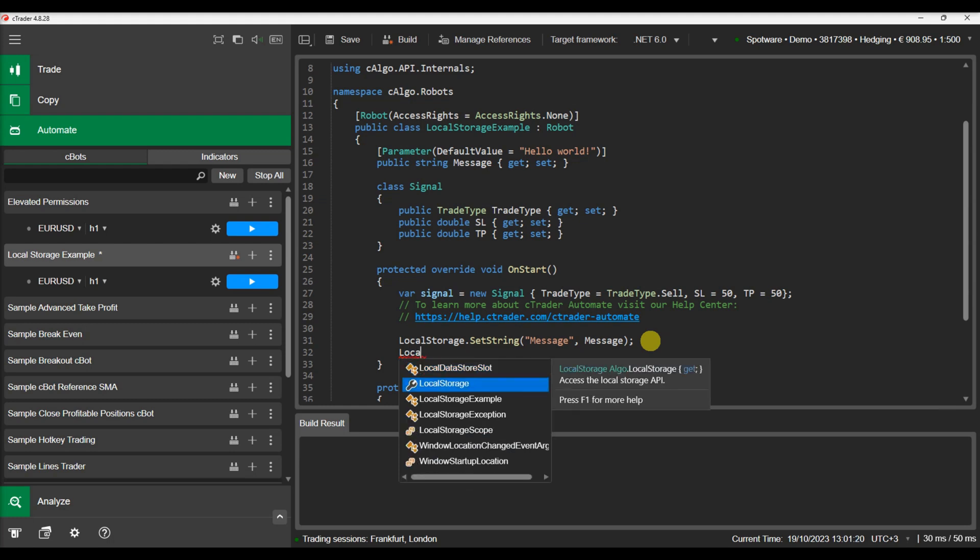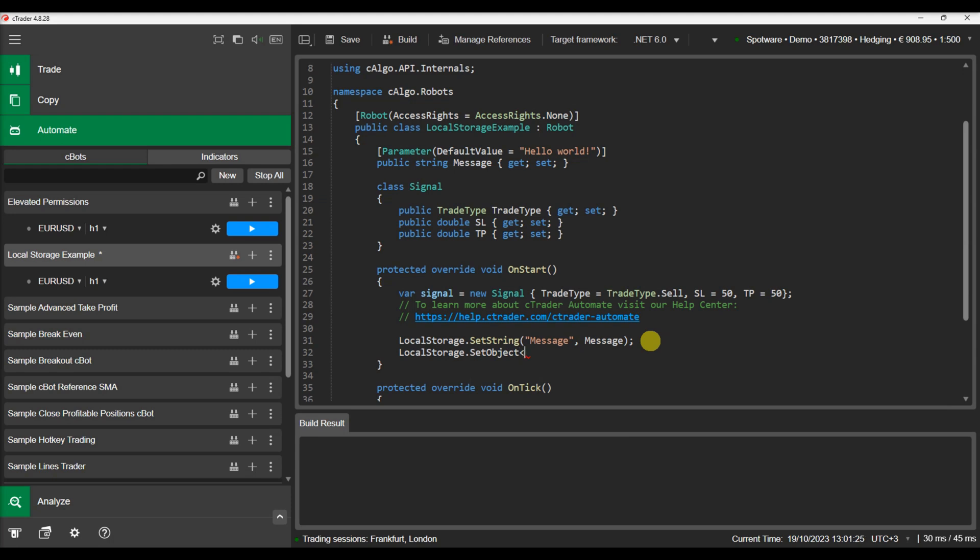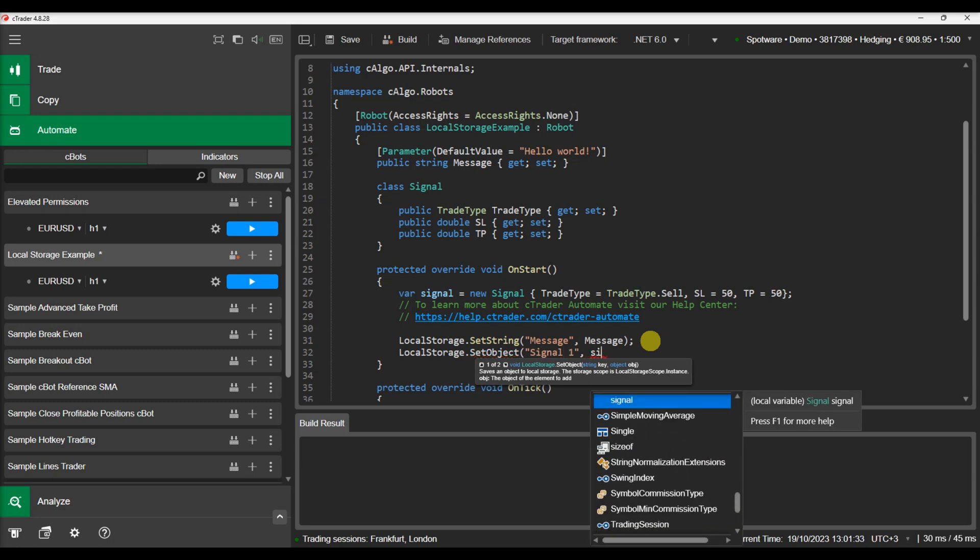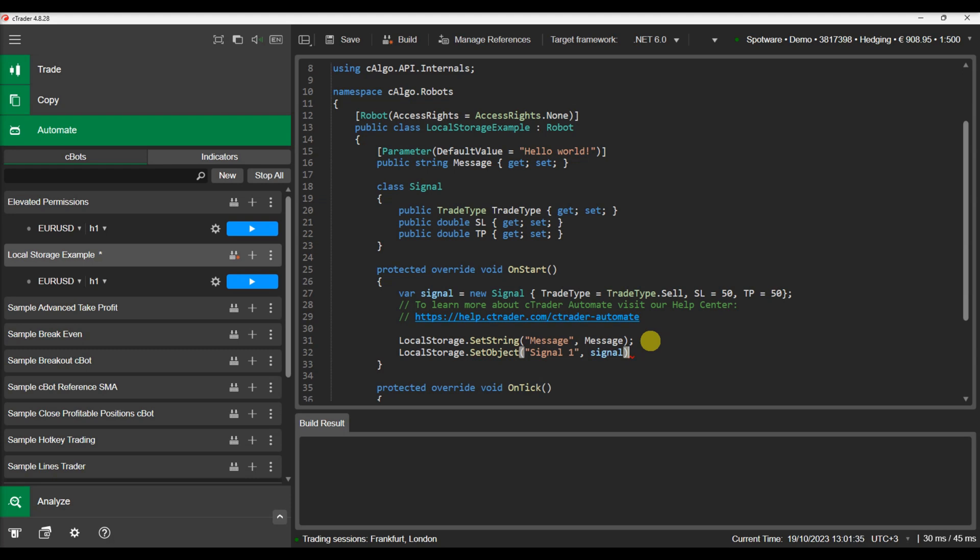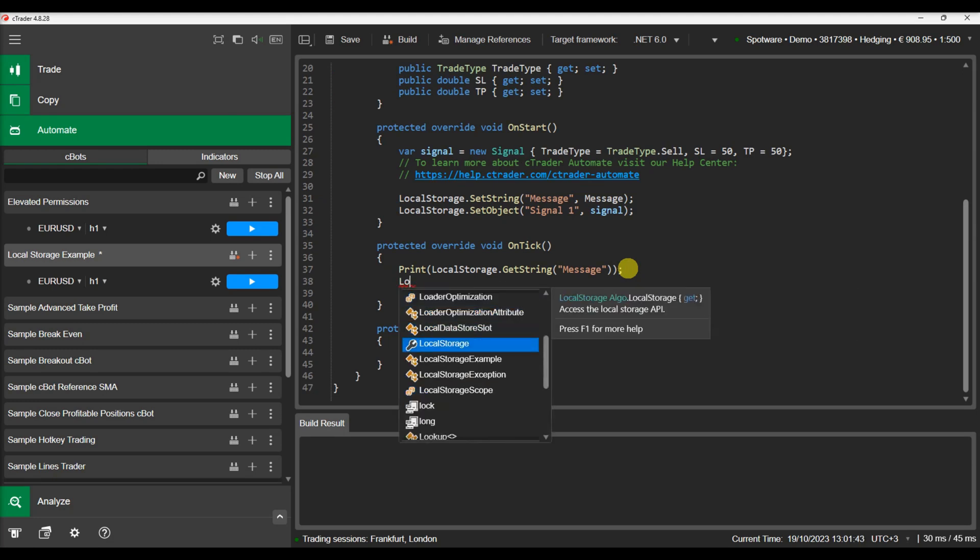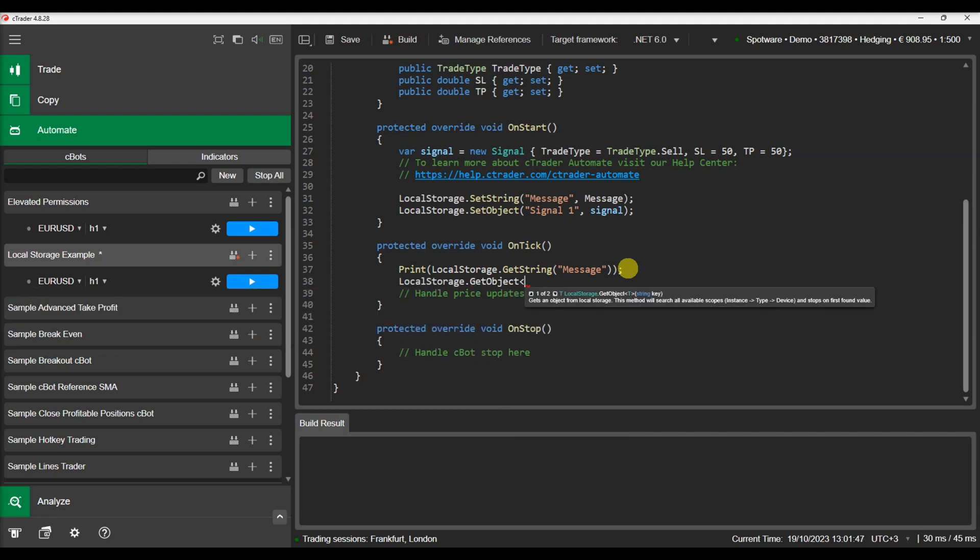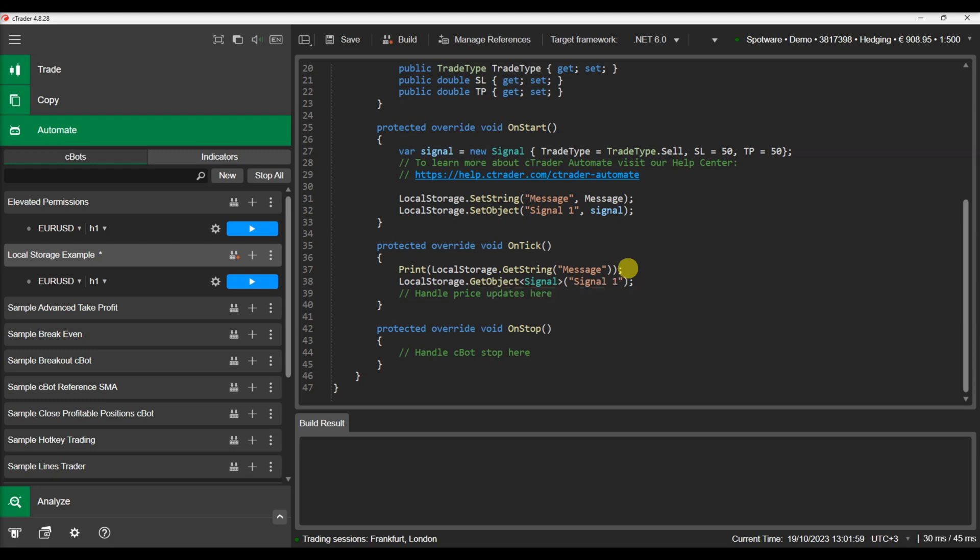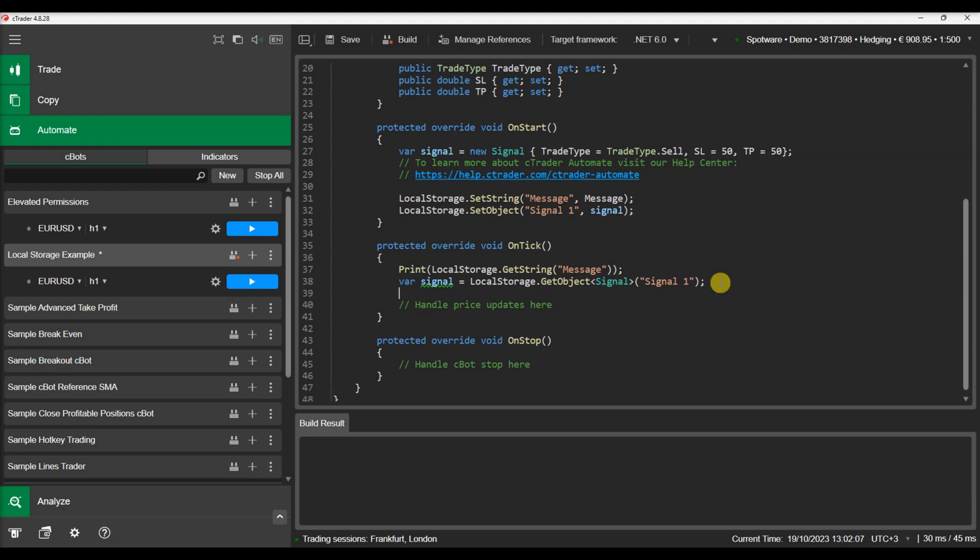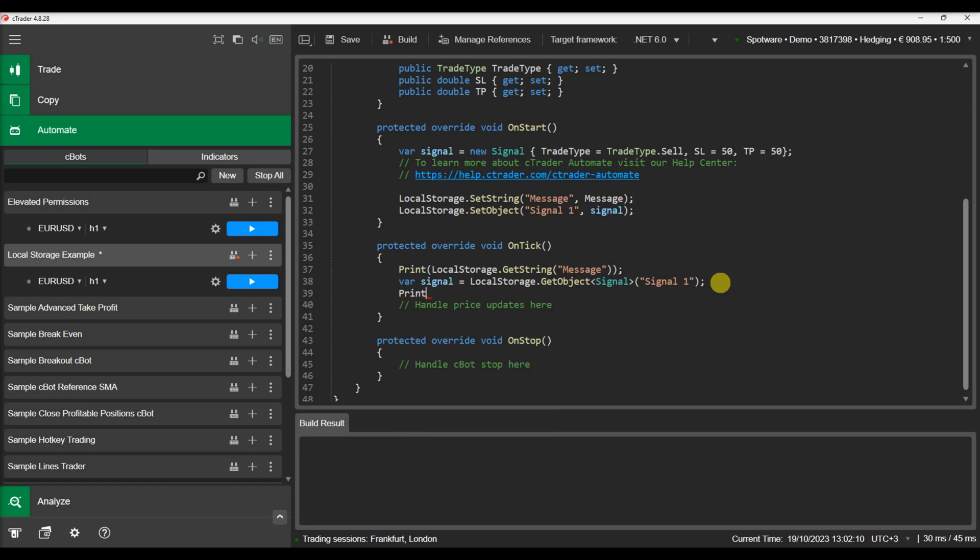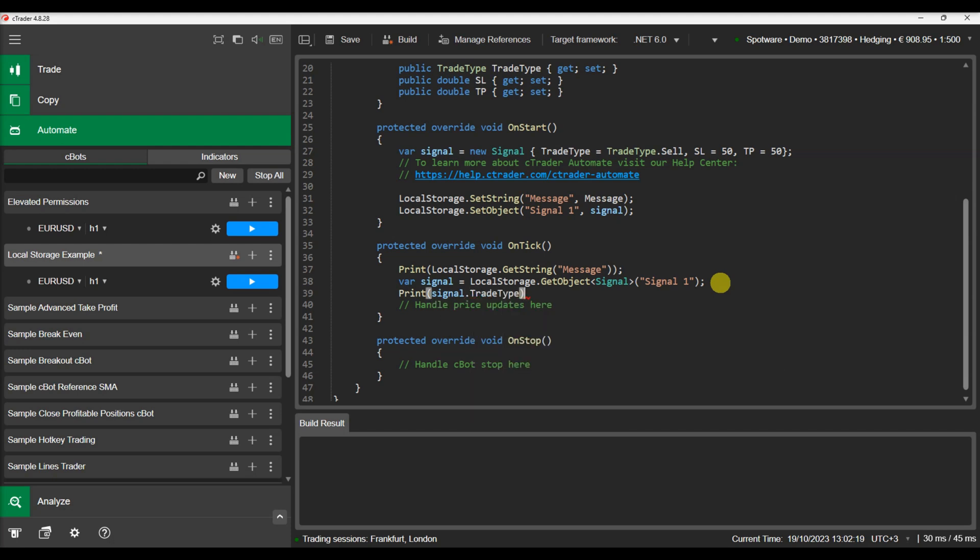Let's use the SetObject and the GetObject methods to save and retrieve the signal.